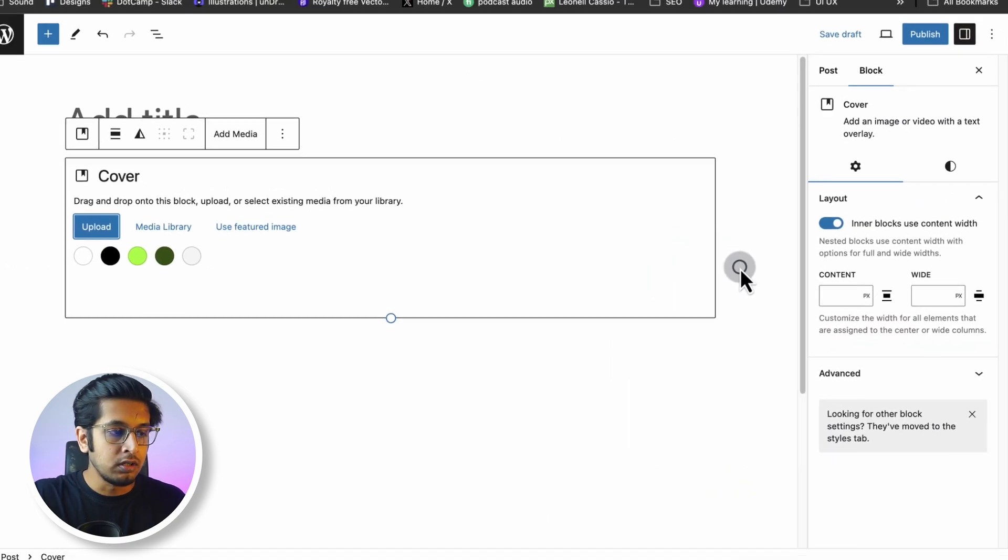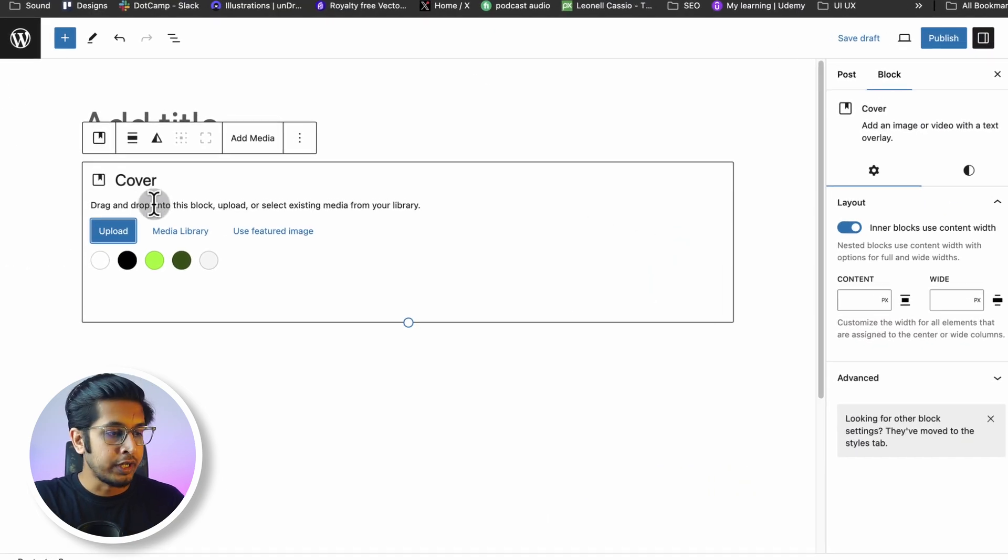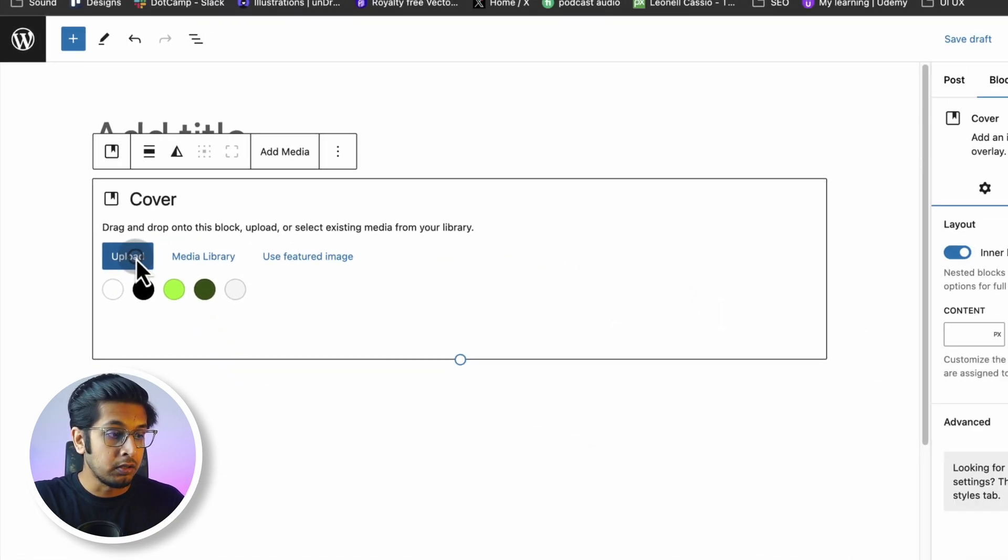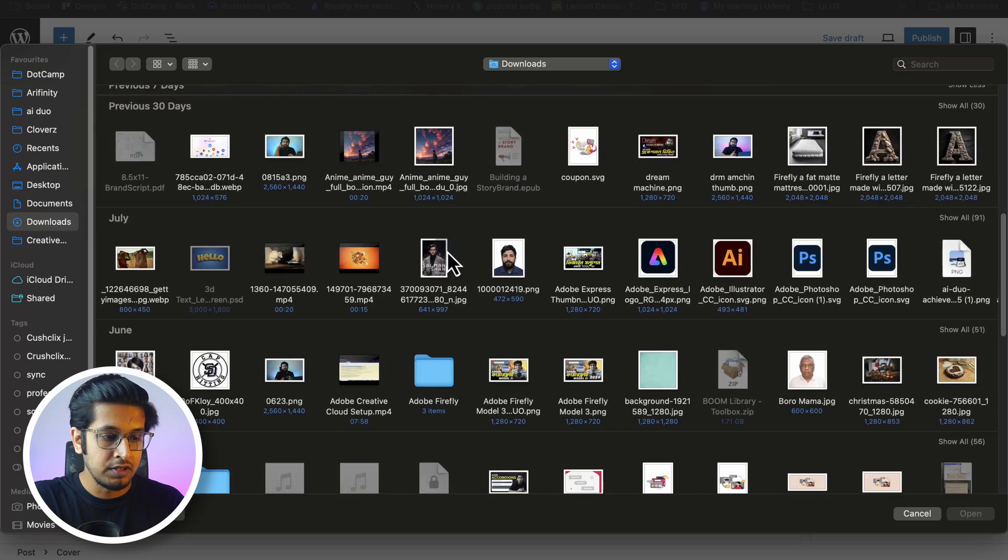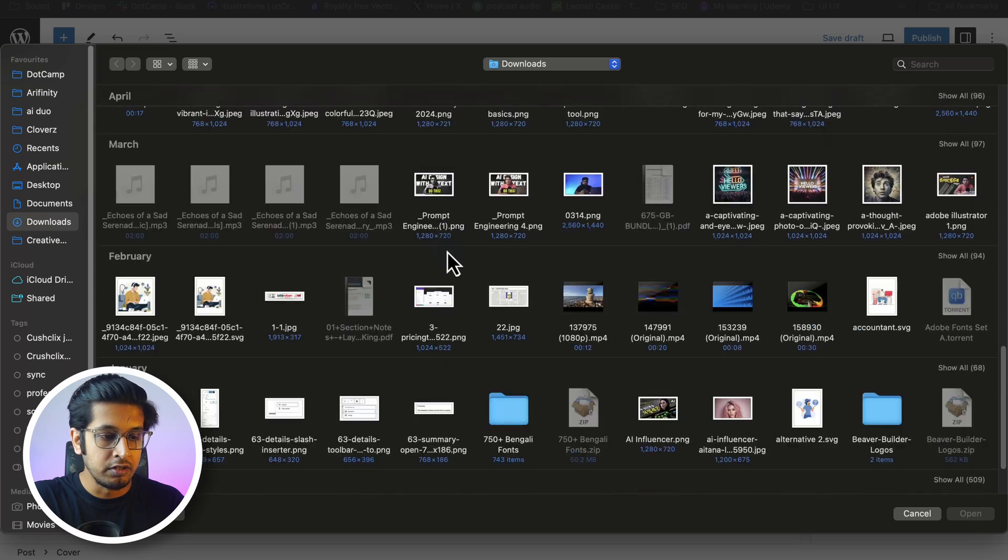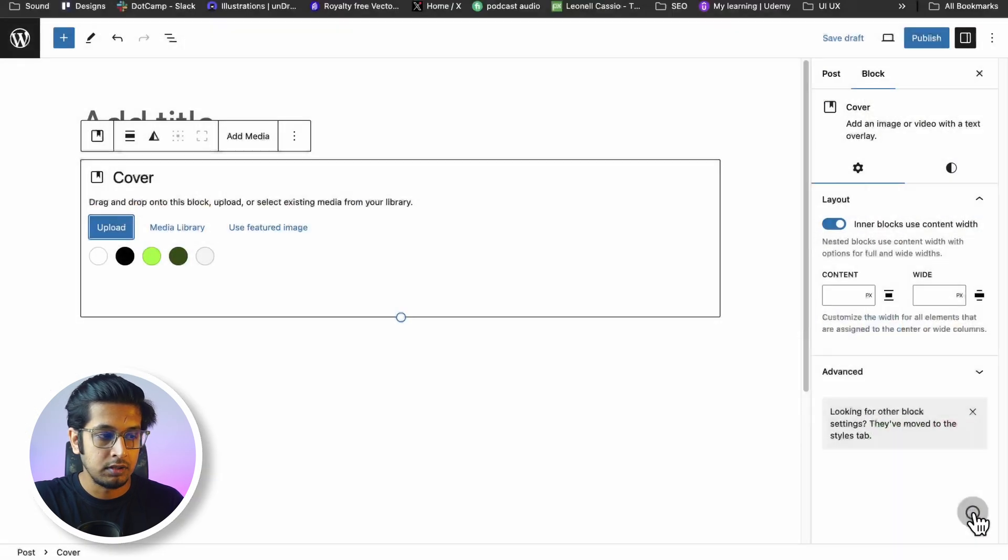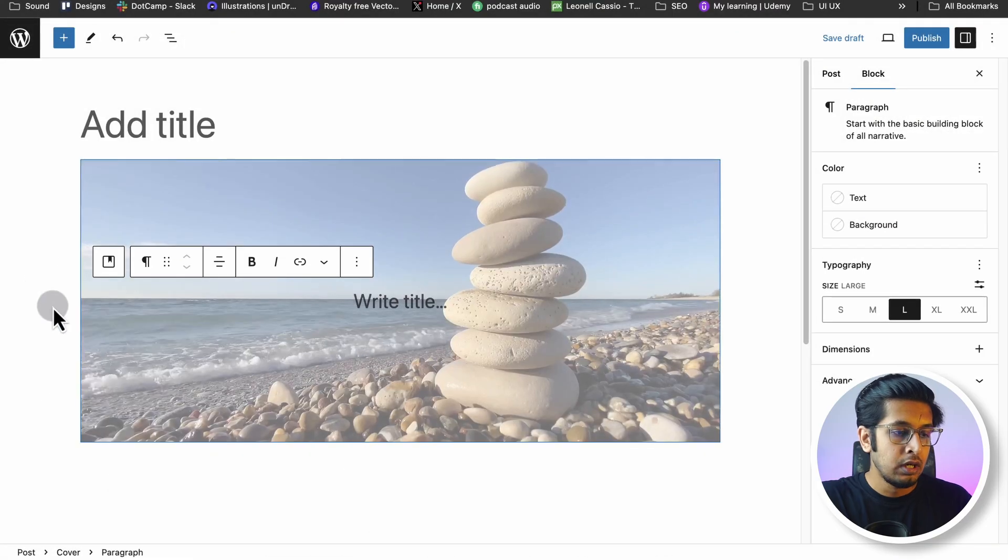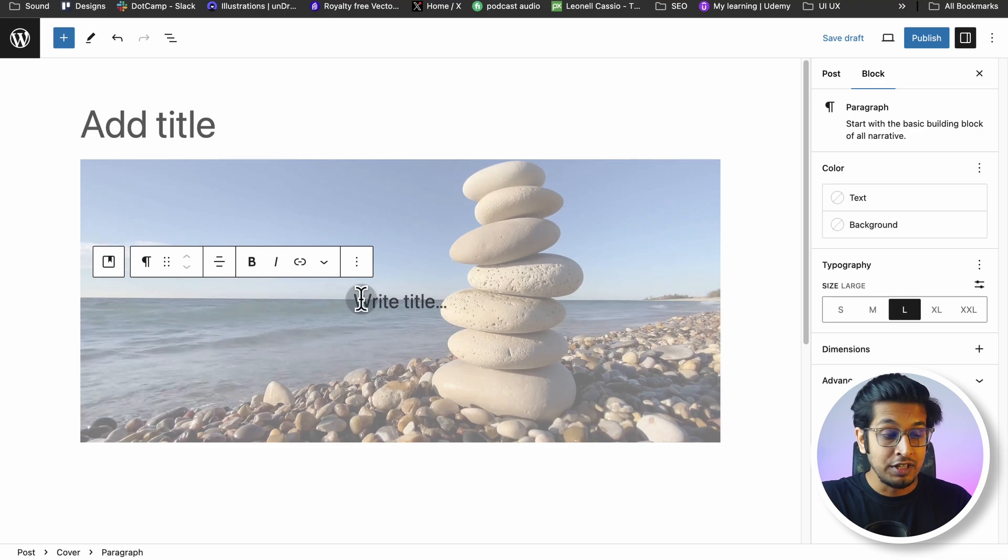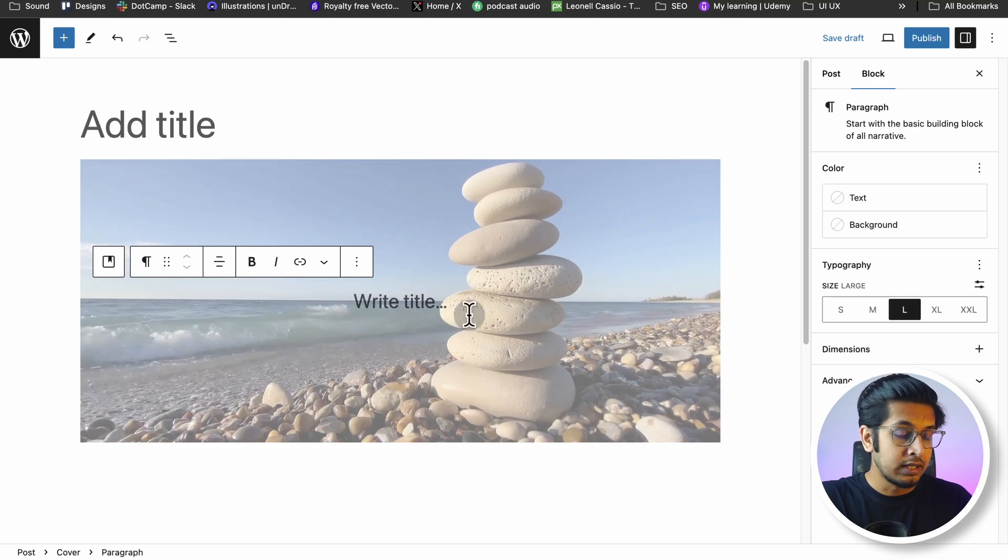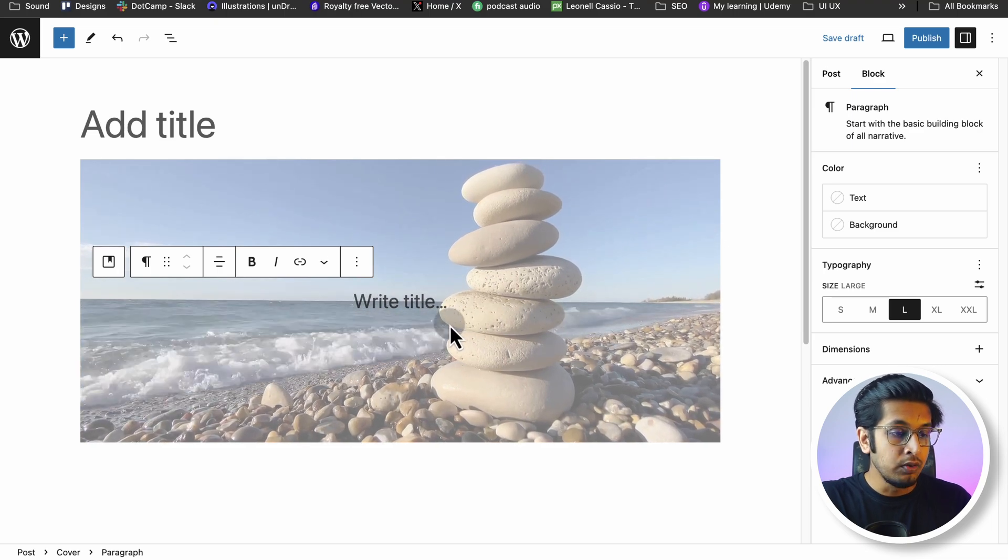I'm clicking on plus here and searching Cover. Click on Cover block. From here you can upload your video to set your video background. Click on Upload. I'm just adding a random video like this. Click Open. Now see, it is already set as video background.